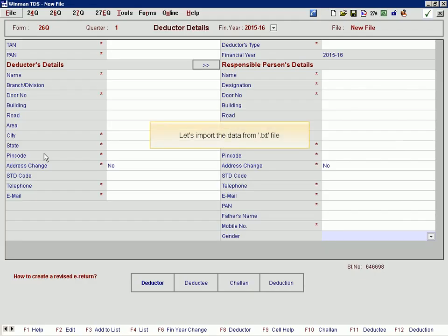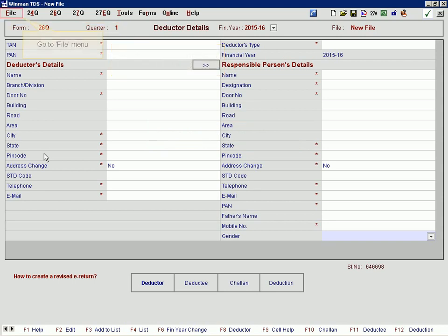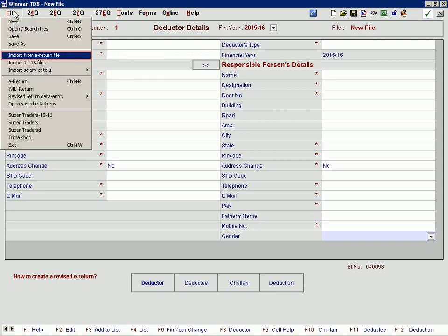Let's import the data from a txt file. First, ensure that the relevant form and quarter are kept open. Go to the File menu and select Import from E-Return File.